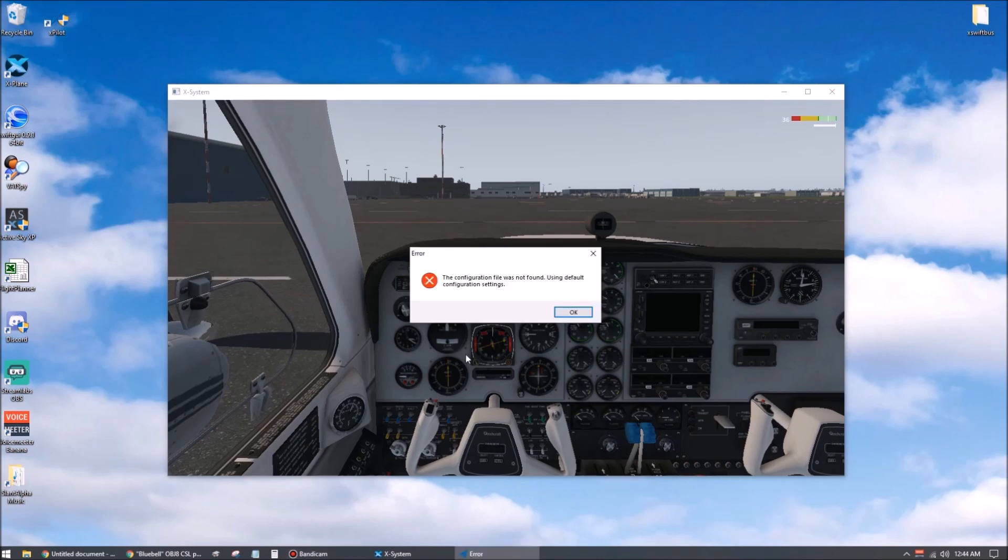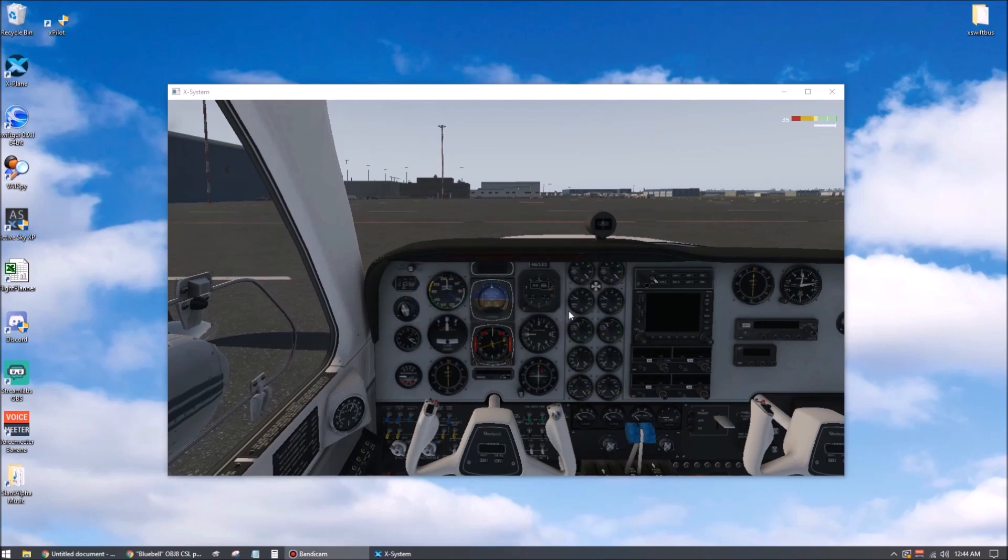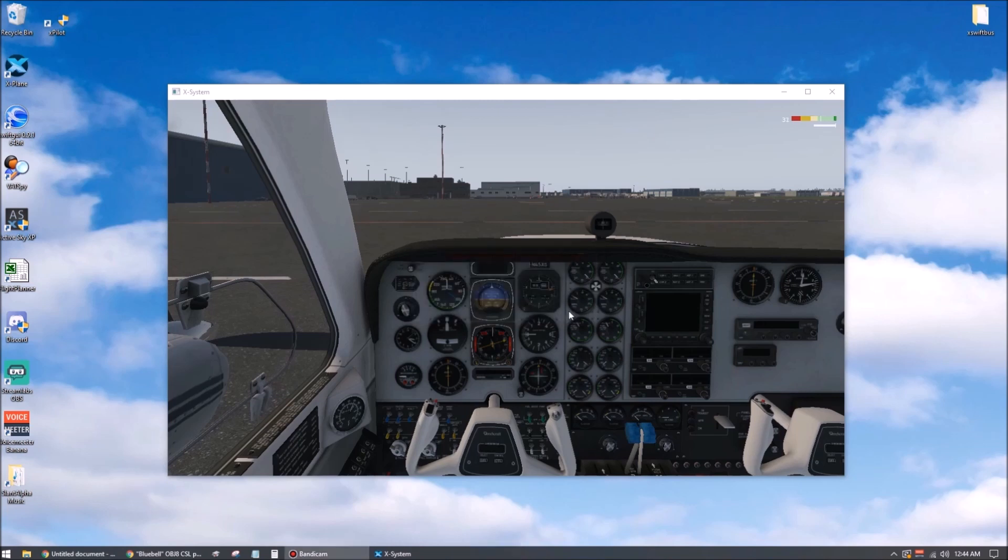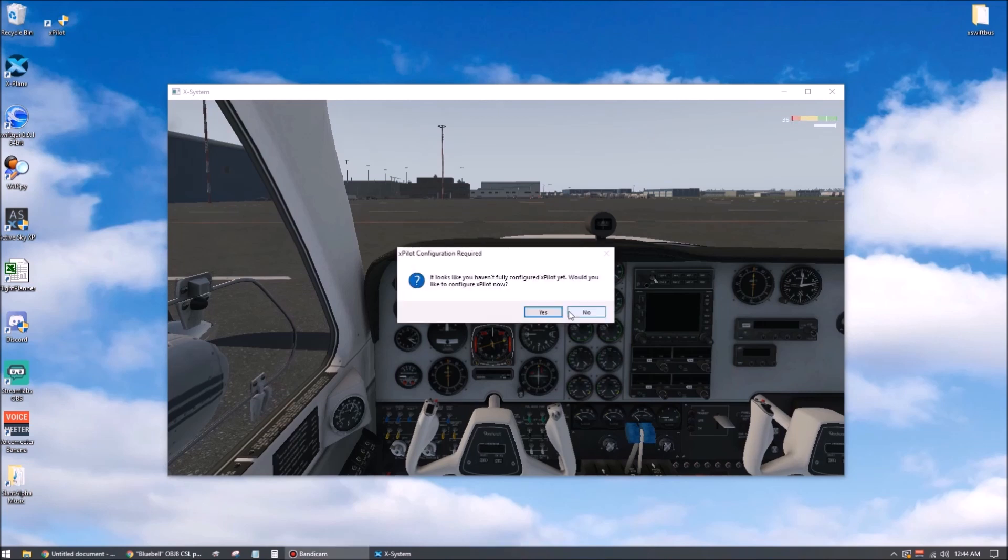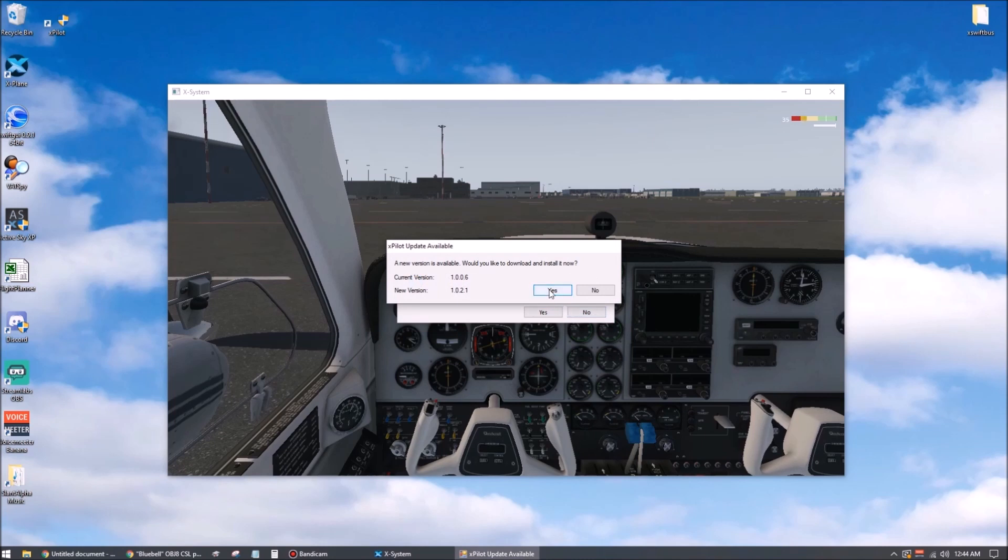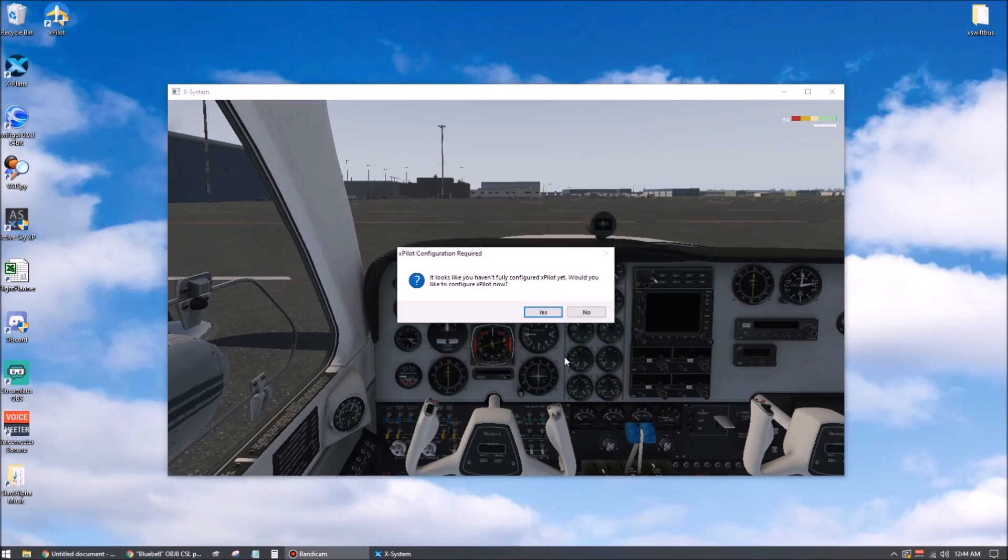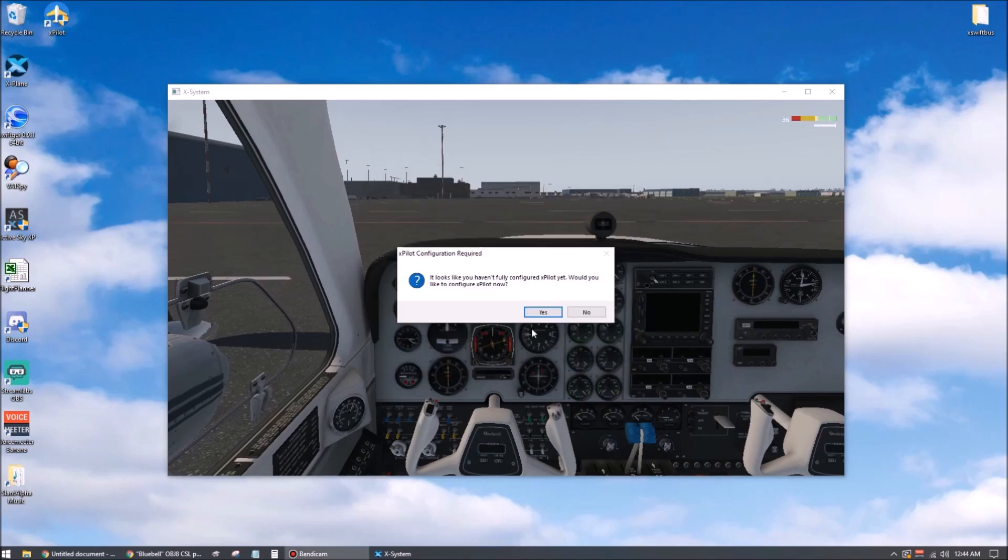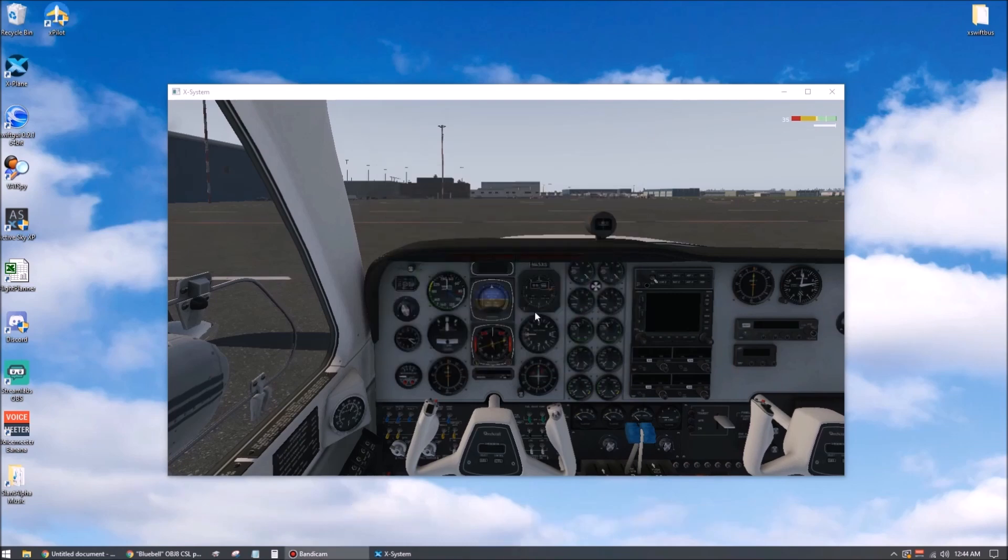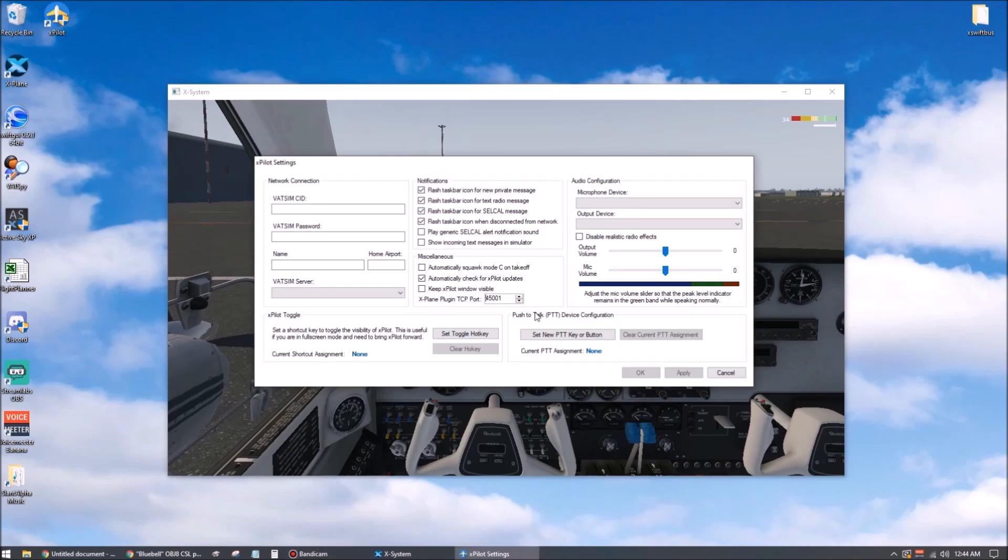Now the first time you run it, you're going to get this error message saying it couldn't find the configuration file. That's normal. It will create one using default settings, so just hit okay here. Now it's going to detect a newer version, so we'll go ahead and hit yes. We'll go through a couple of these steps again. Would you like to configure it now? Yes, you do.